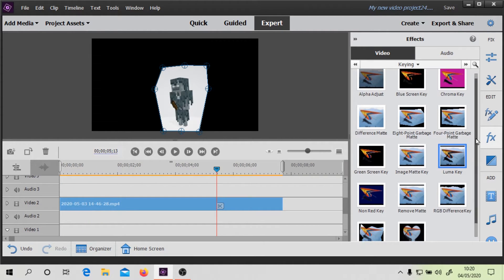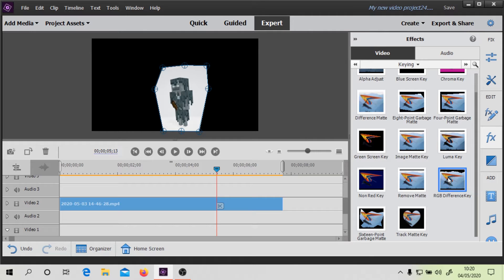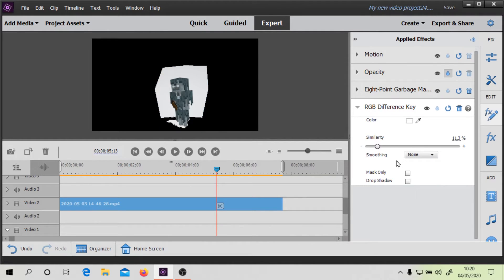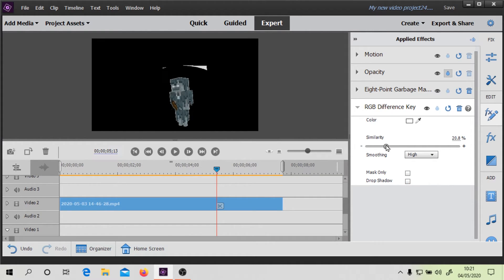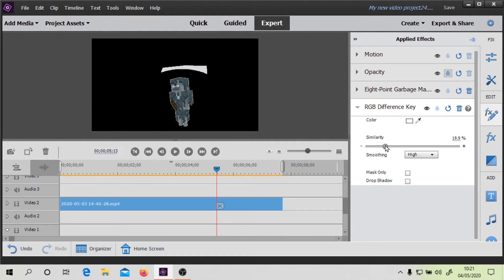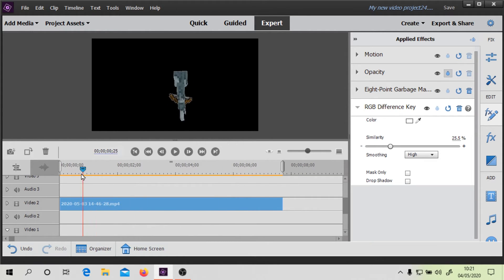Now that that's done, we can go to the other keying effect, which is the RGB Difference Key — this is the one that's going to get us the perfect effect. We put this one in here, and you can see it doesn't look quite perfect yet. What we're going to do is set smoothing to high and turn the similarity to about 25%. In general, you want it as low as possible.